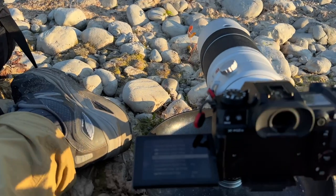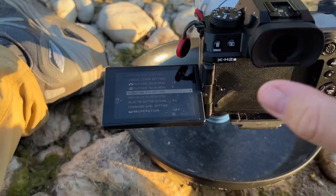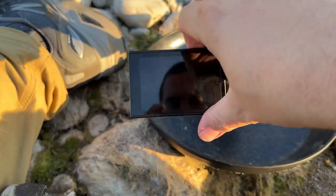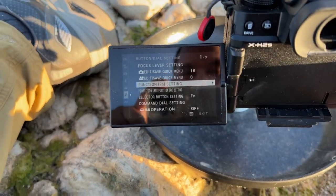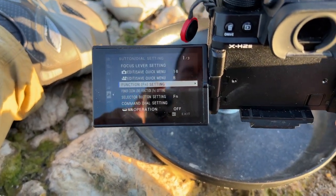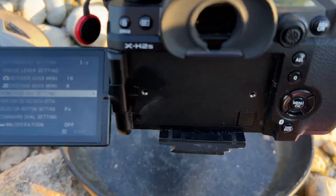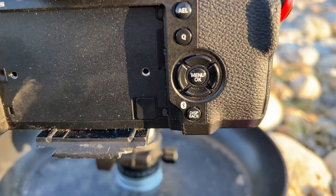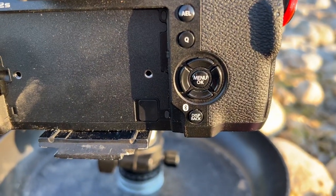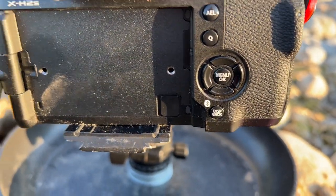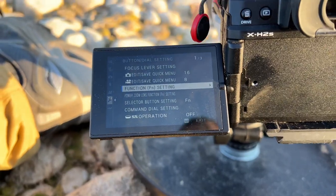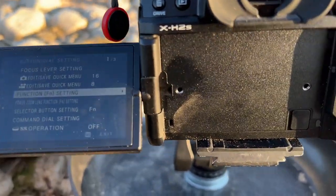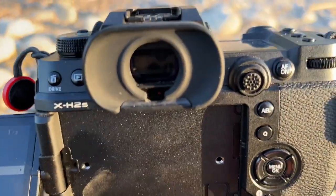I didn't come up with this, but somebody showed it on Facebook and I haven't heard a lot of people talk about it. You can customize a lot of things, but I think one thing people take for granted is customizing the directional pad. For me, I had no use for a lot of the things it comes with.